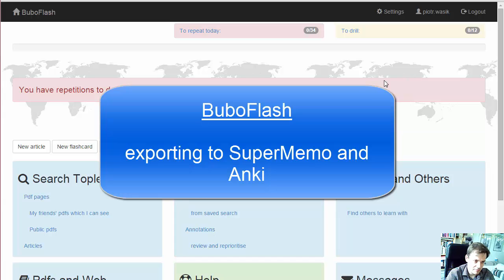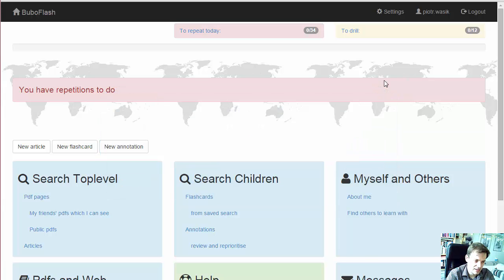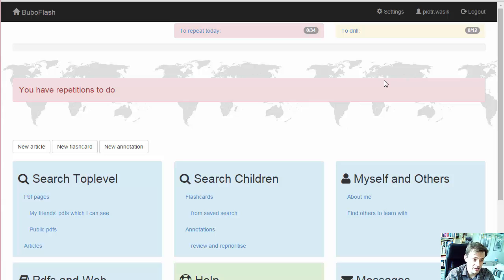Hello, I am Piotr and in this video I will show you how you can export flashcards from BuboFlash to SuperMemo or Anki.